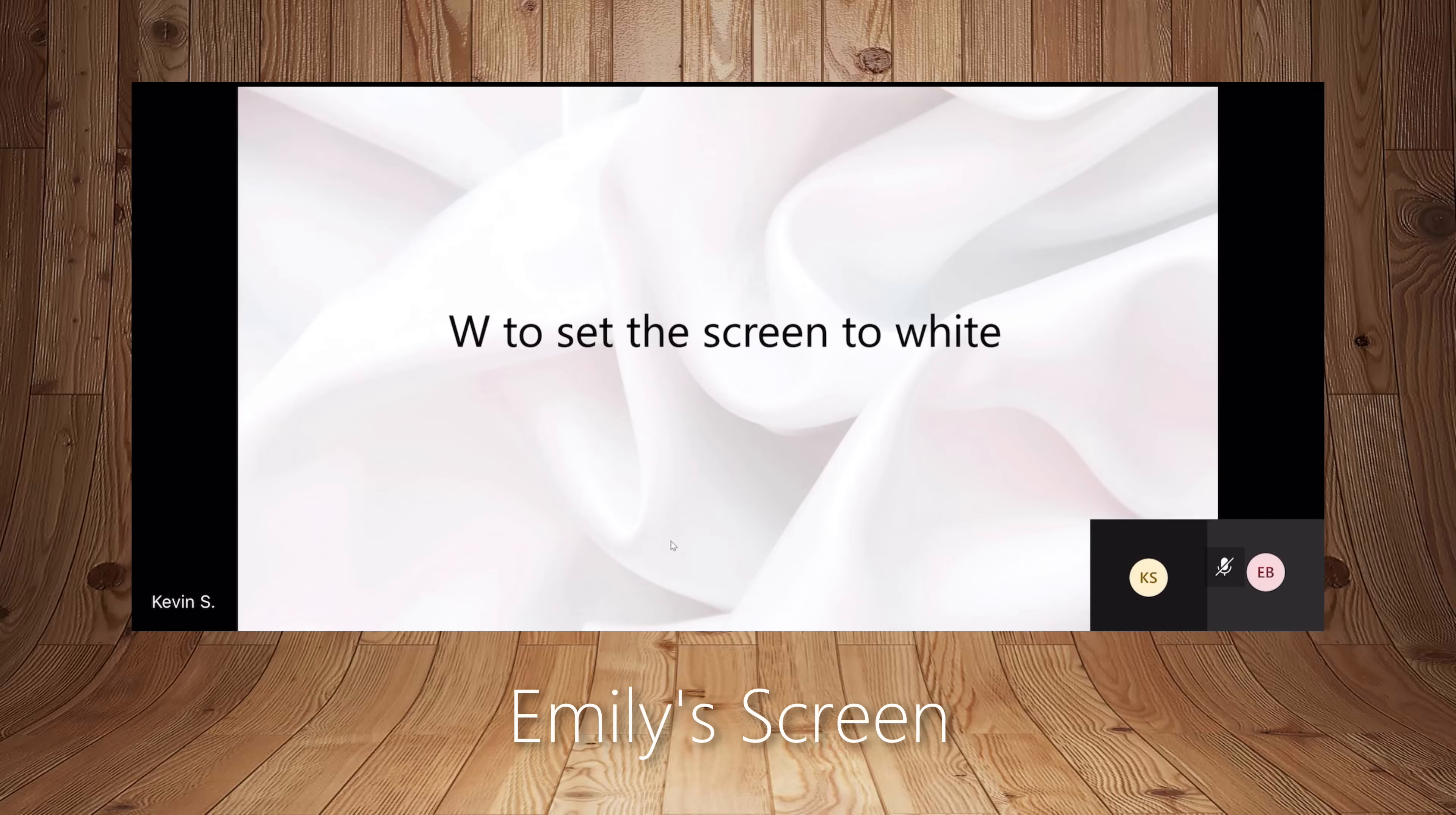Now, if we look over at Emily's display, you'll see in Emily's display that she continues to only see the slide. So even though I'm in presenter view, Emily continues to just see the slide. So this way, she doesn't see all my notes, she doesn't see all the different tools that I have, and our views are now separated.